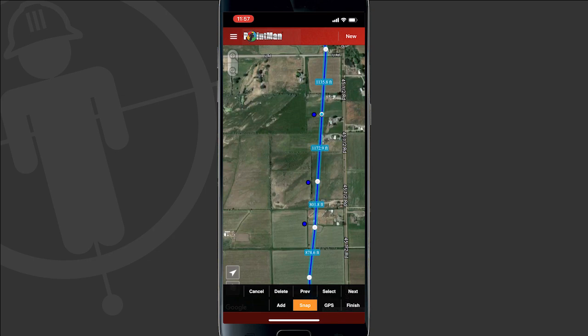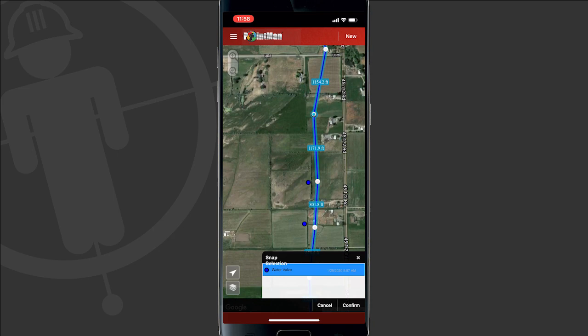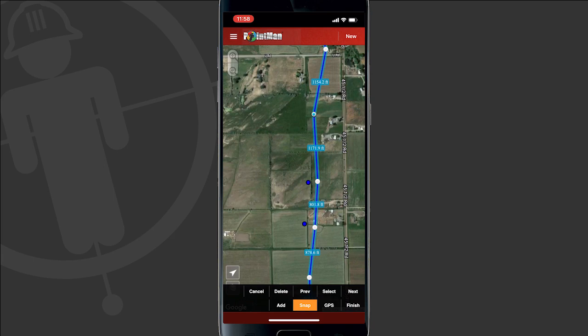Now it's highlighted orange. At this point if I tap on the pothole, the line is moved over and I have a confirm or cancel dialog. If I hit cancel, Pointman will back out and none of the changes will be saved. But if I hit confirm, that line vertex now has inherited the pothole's X, Y, and Z information, which maintains a 3D polyline.